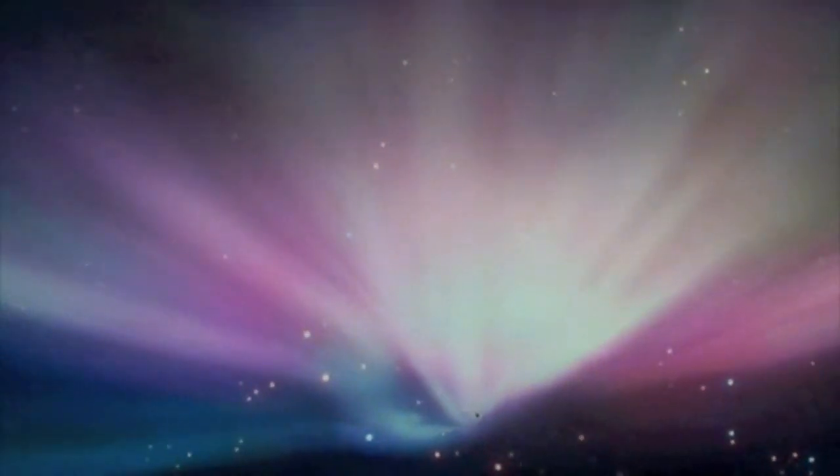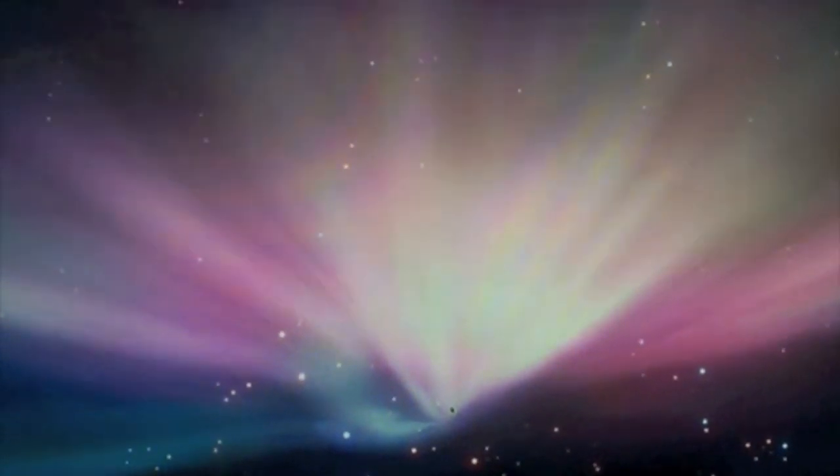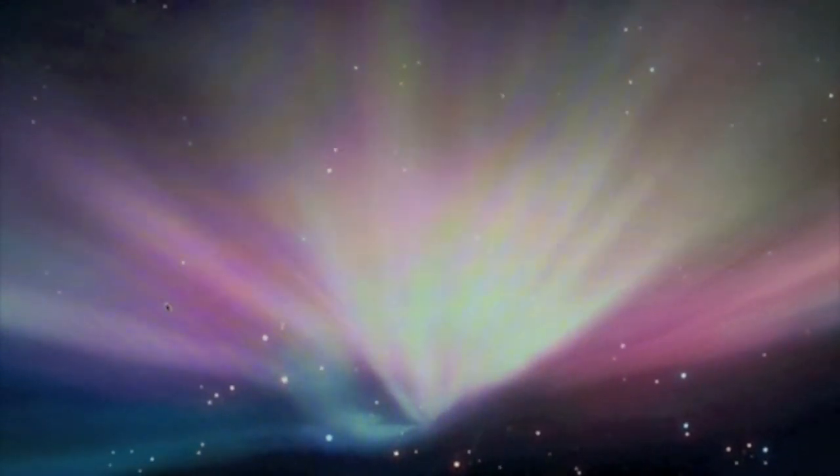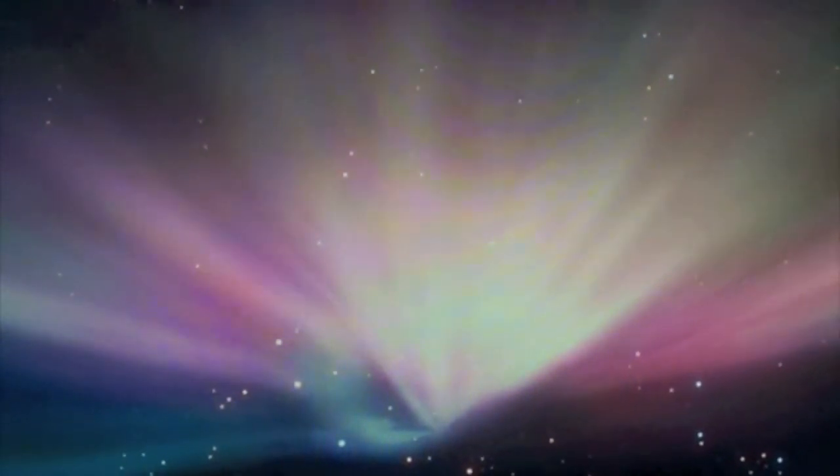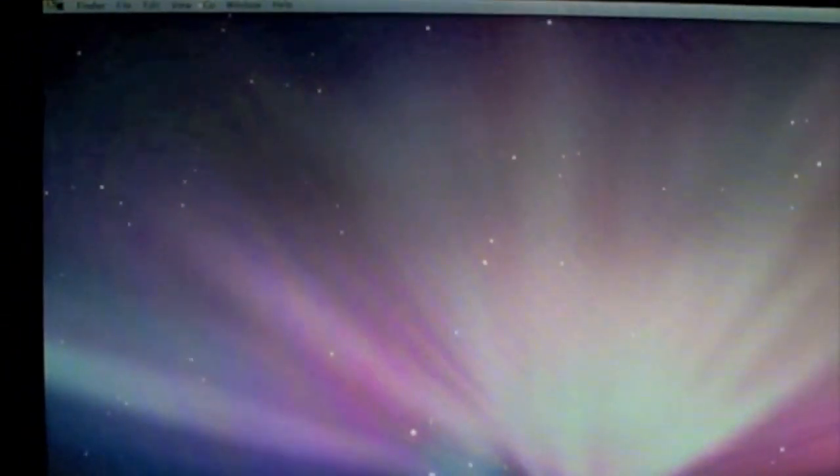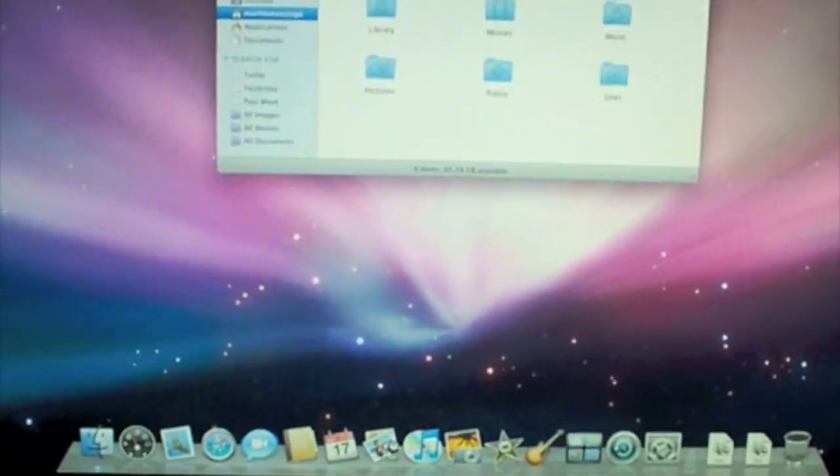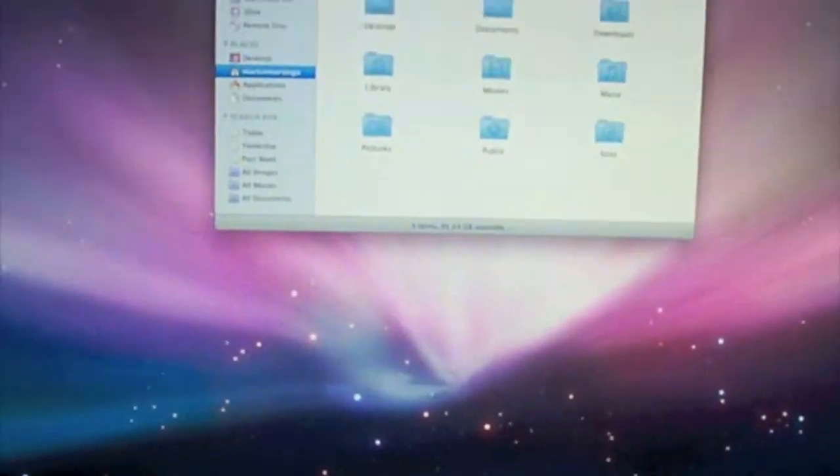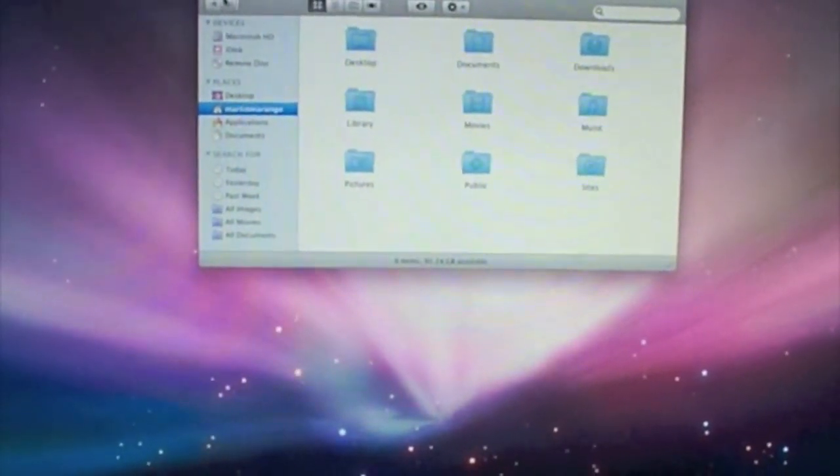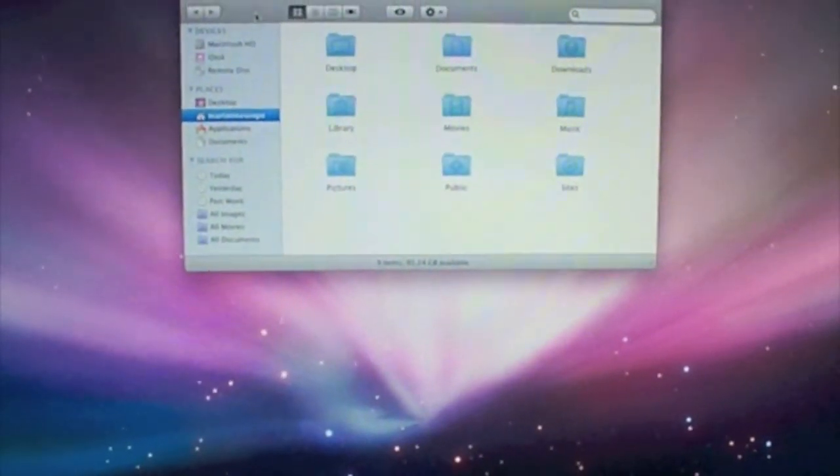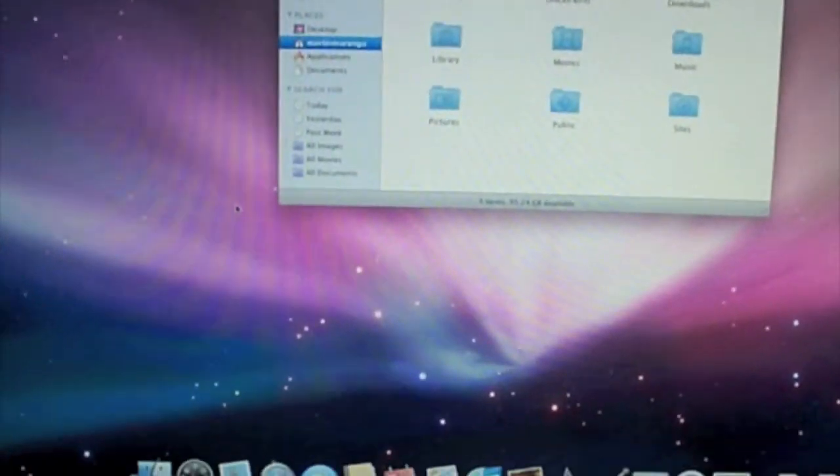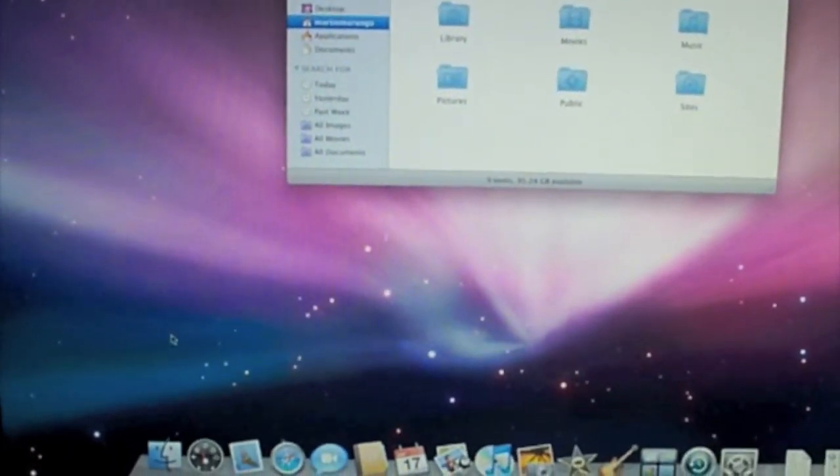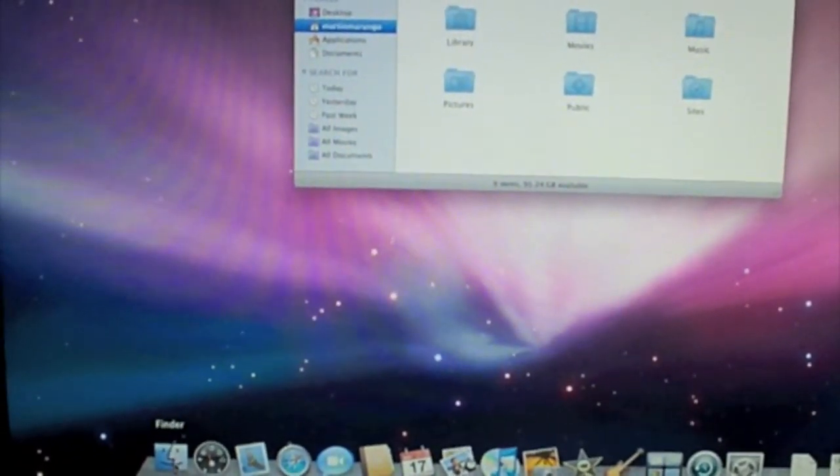I got my Apple menu and I got my dock. And the first thing that pops out is, I believe, the Finder. Yes, it is Finder, which is this one.